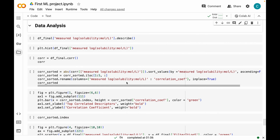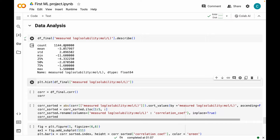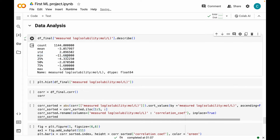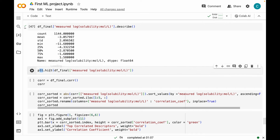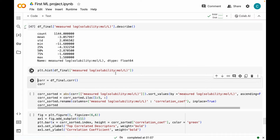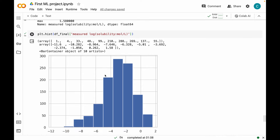Next, we are going to do some data analysis. There are so many descriptors we cannot analyze each one, so let's start with our target — measured log solubilities — calling the describe method on it. We have 1144 values, with a mean and standard deviation shown. The values range from a minimum of minus 11.6 to a maximum of 1.58. I'm plotting a distribution plot using matplotlib's hist function. We have a pretty good near-normal distribution, so I think we have a good dataset in terms of our target.